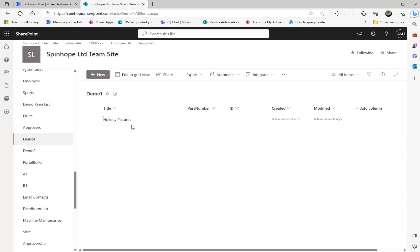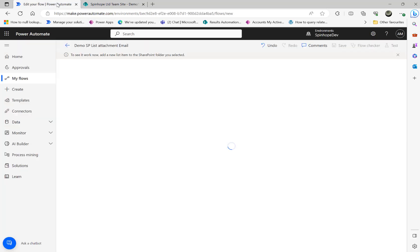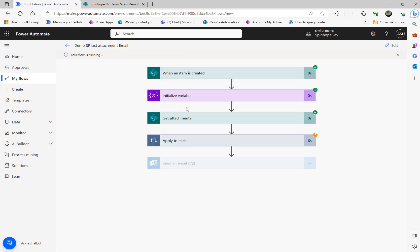So hopefully our flow should trigger now at this stage and then execute the relevant steps and send the email. Here it is now, it's executing the apply to each loop, and finally the flow sends the email. Hopefully in a minute or two I should get that email now.